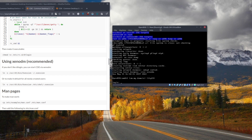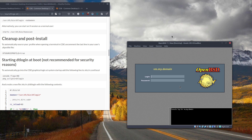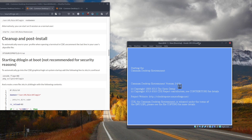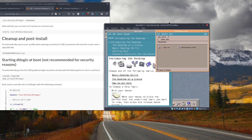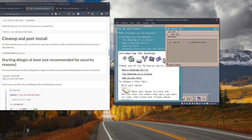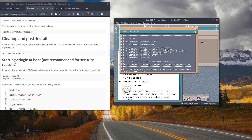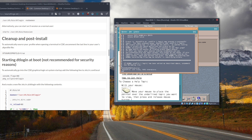After the reboot we should see CDE loading. This is the first boot after the installation — logging in now. CDE is loading. The resolution is a bit off in the VM, but that's fine. The last step is to fix the '.dtprofile' file by uncommenting one line, and then we should be good to go.